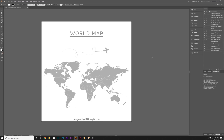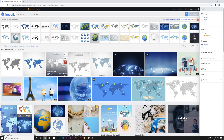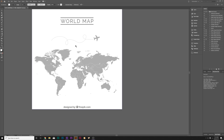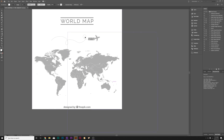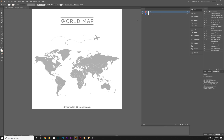Here we are in Adobe Illustrator and we have our world map. You can download this for free from freepix.com — there's a variety of different world maps available for absolutely free. Once you have it downloaded and in Adobe Illustrator, we can customize some things. For example, we don't want to have the airplane or the 'designed by freepix.com' watermark, so we need to quickly get rid of those.